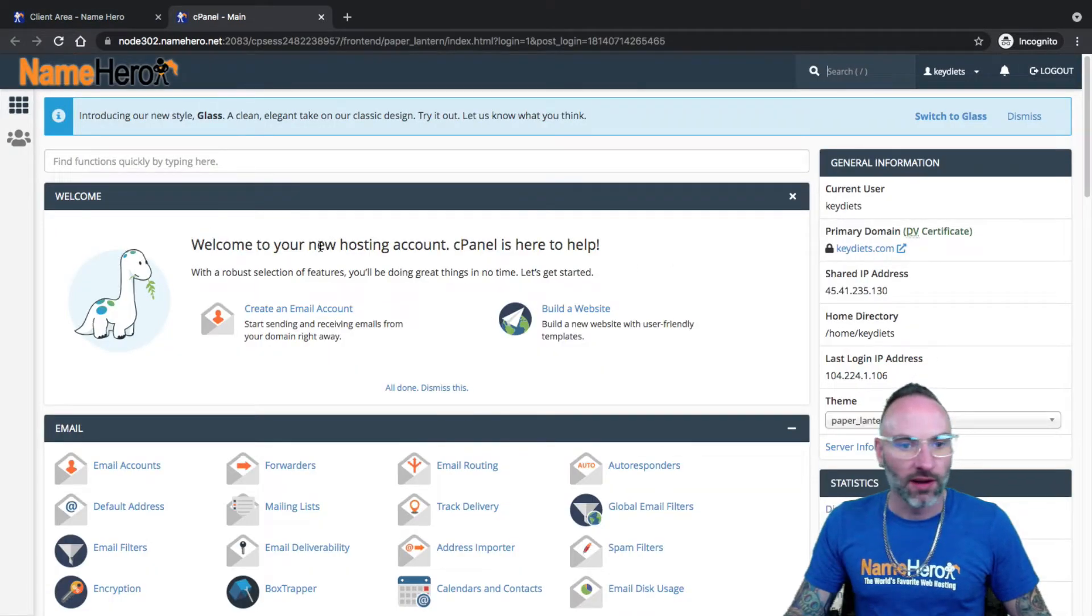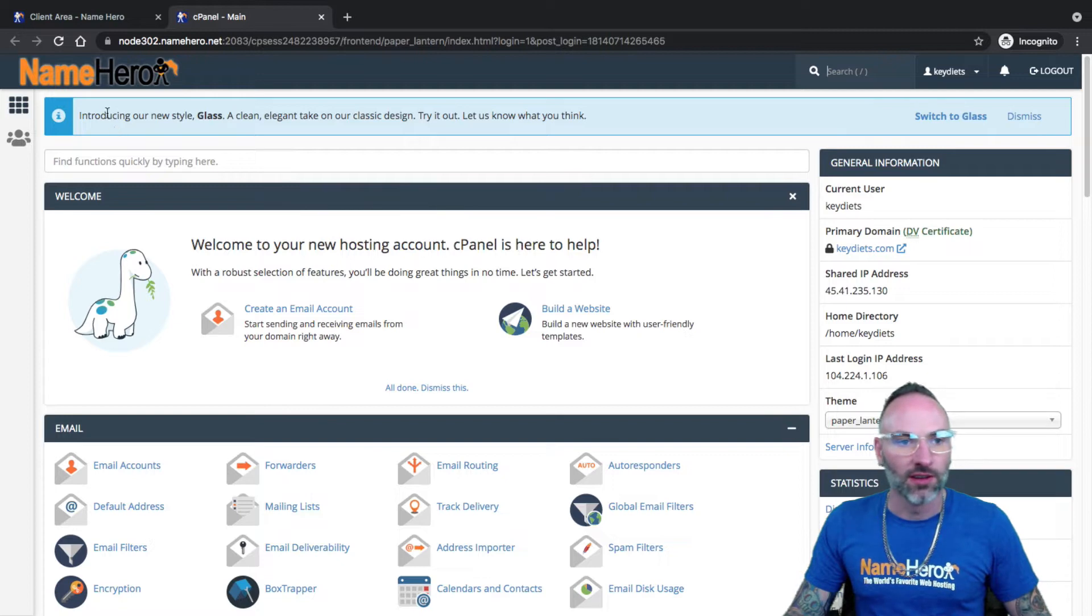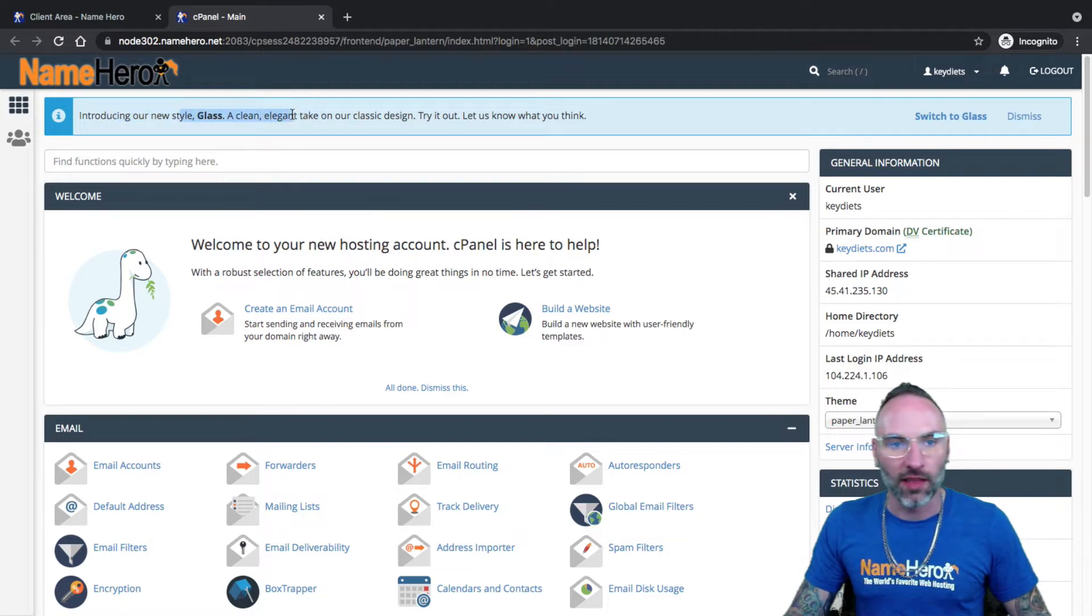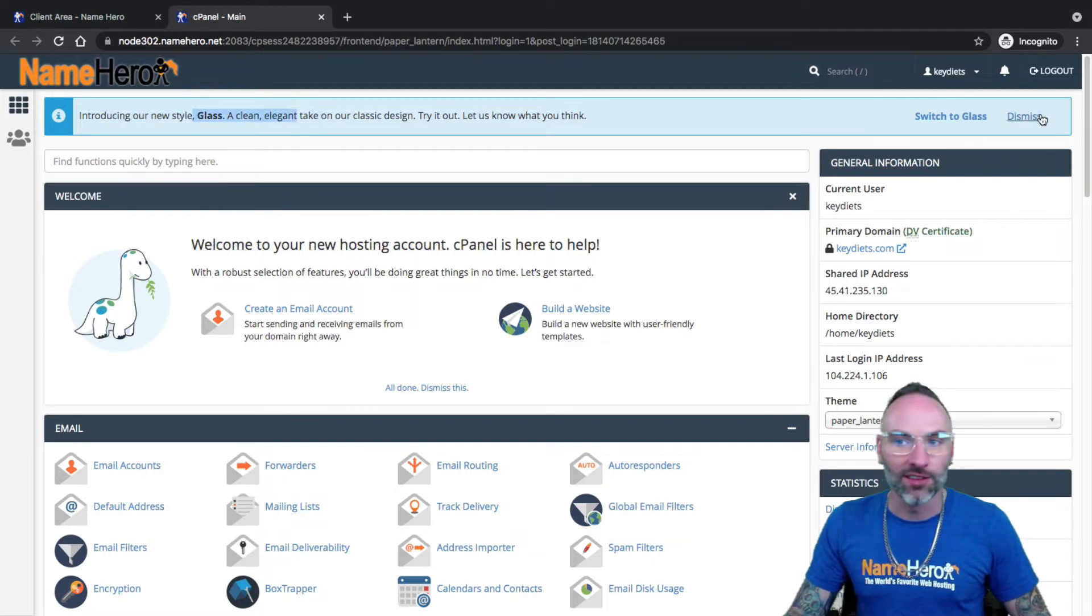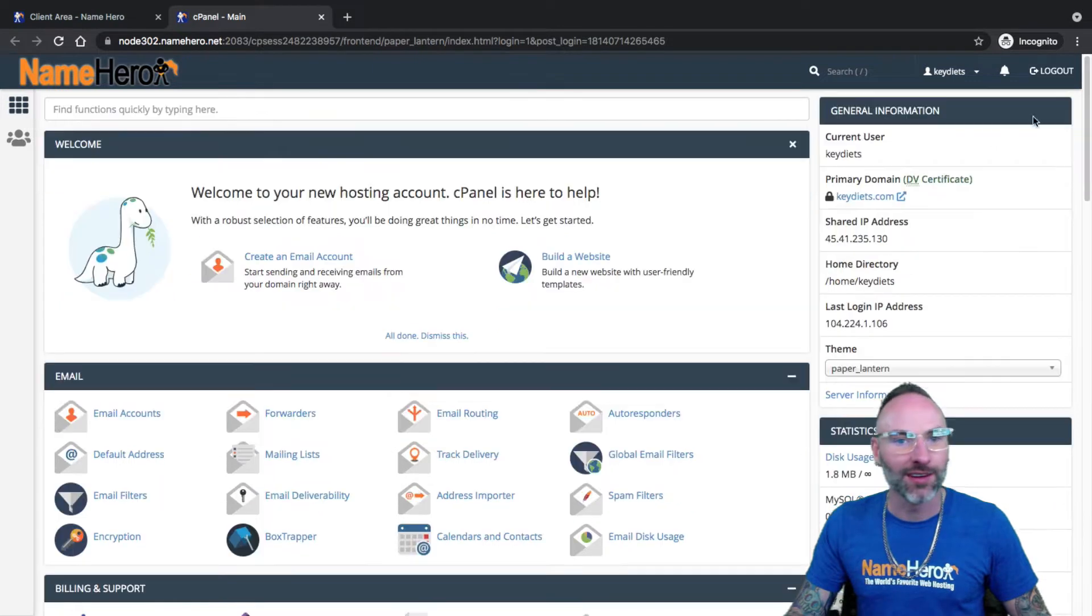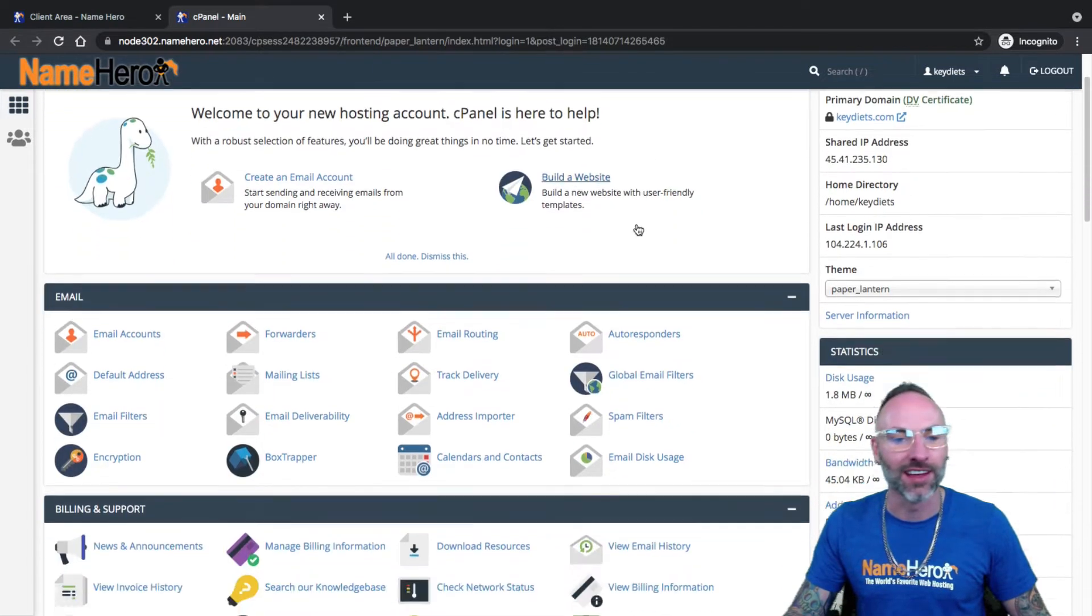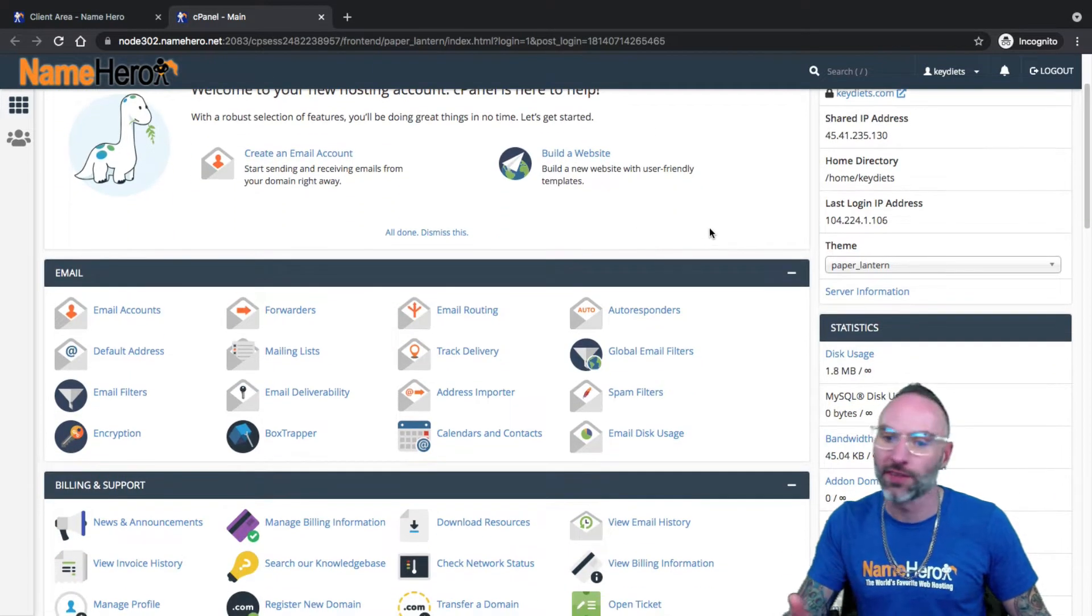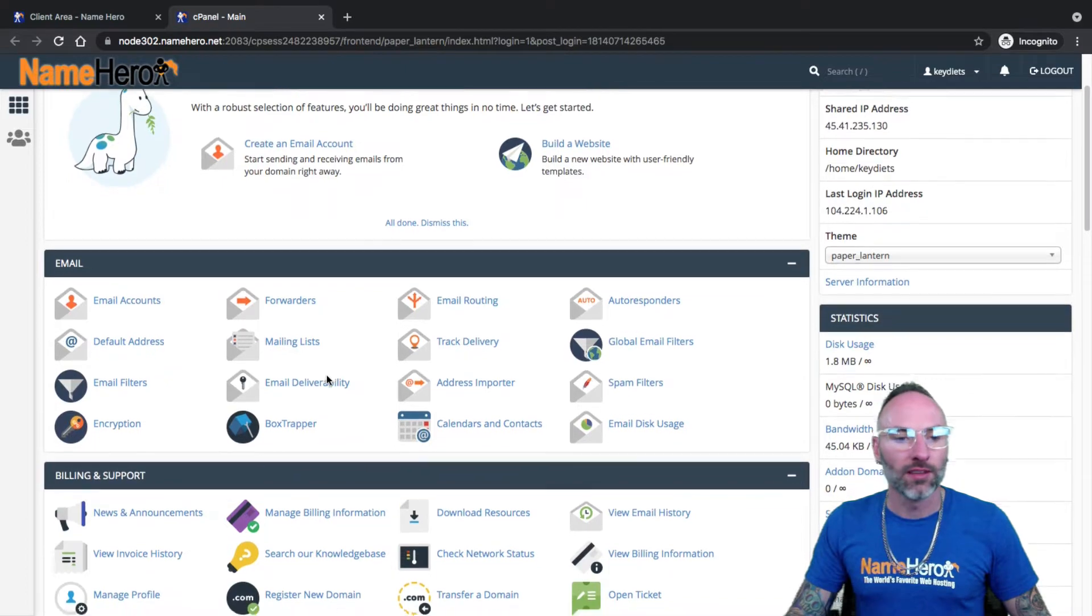Now we're inside of cPanel. Before we get started, I noticed this introducing our new style glass. I personally do not like it at all. If you see that, go ahead and hit dismiss on it, because it's not that user-friendly. At least I don't think so.